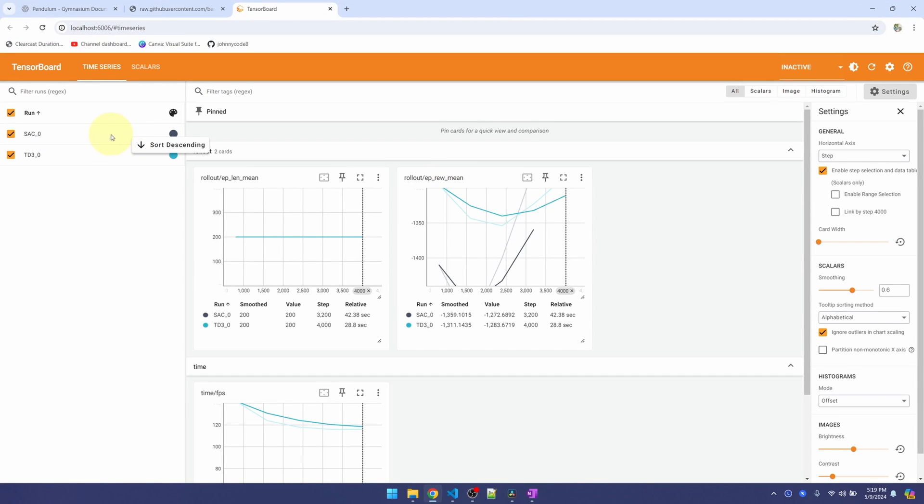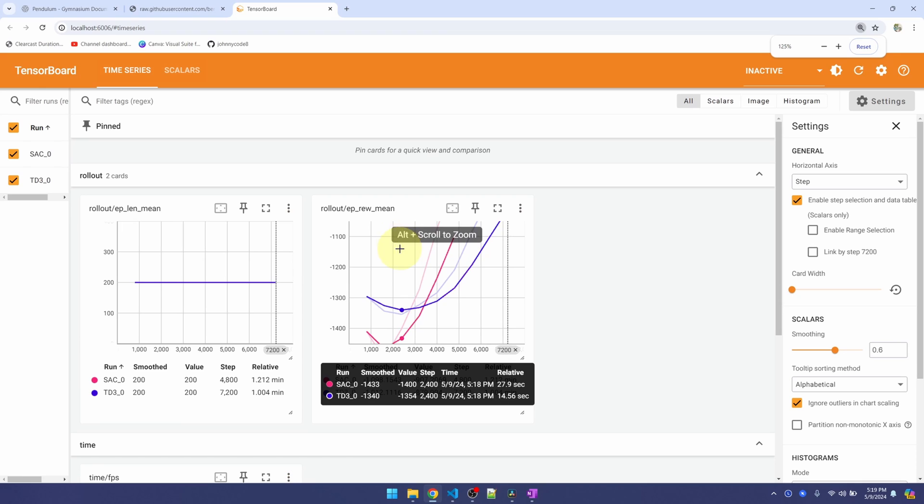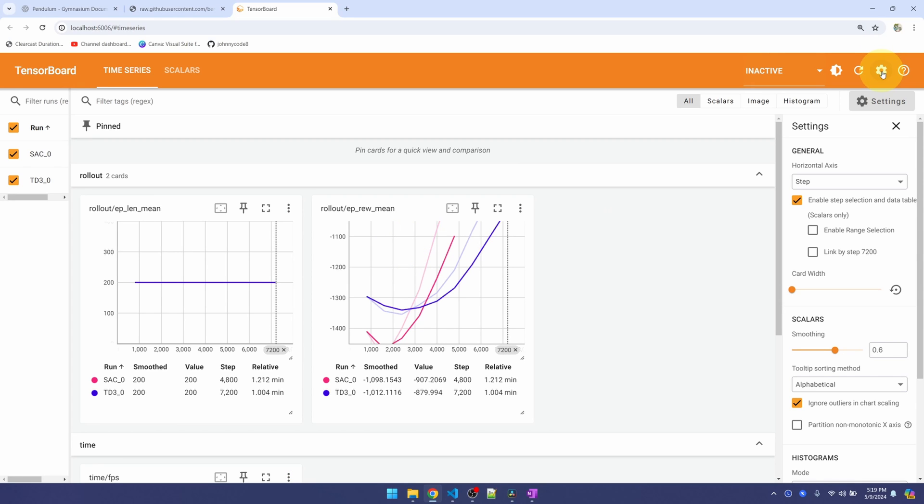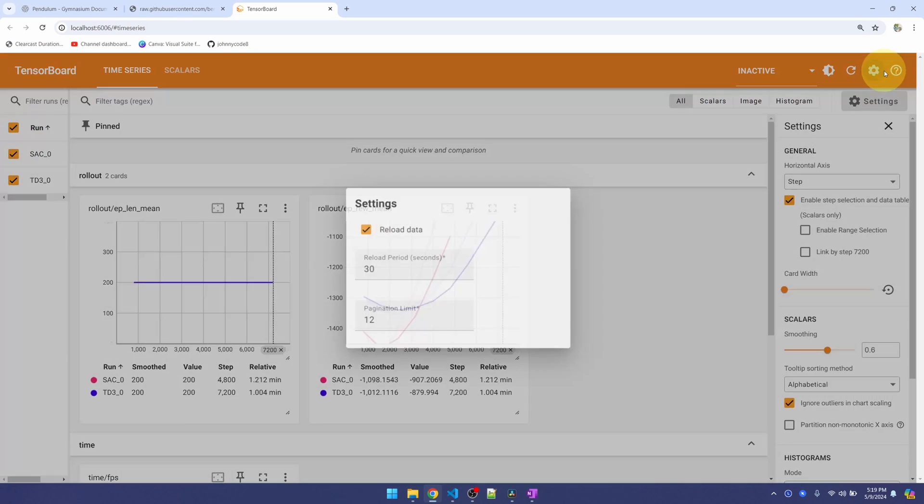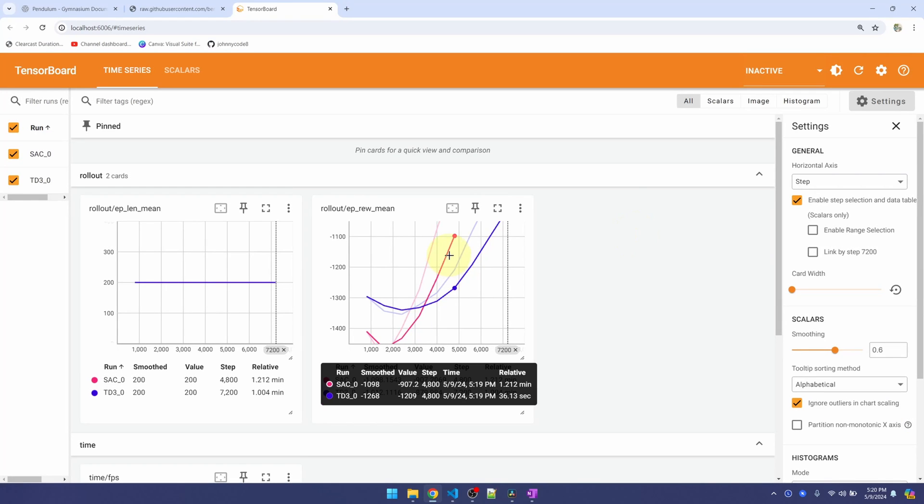Let me change the color. I'll make SAC red. Make this one blue. I'll zoom in here. Make sure up here, right above settings on the gear, this page is doing auto reload every 30 seconds. So you can see the updates happening.